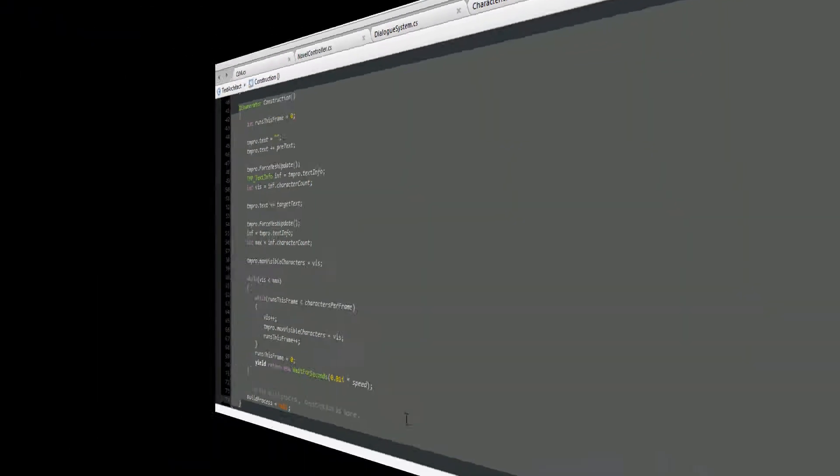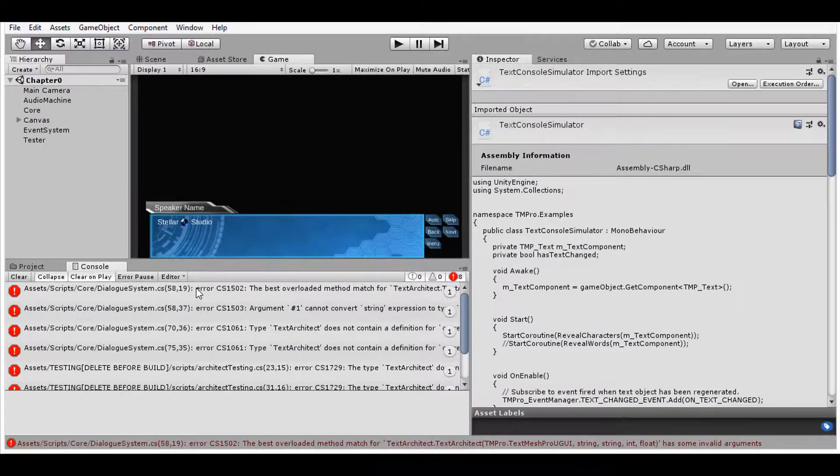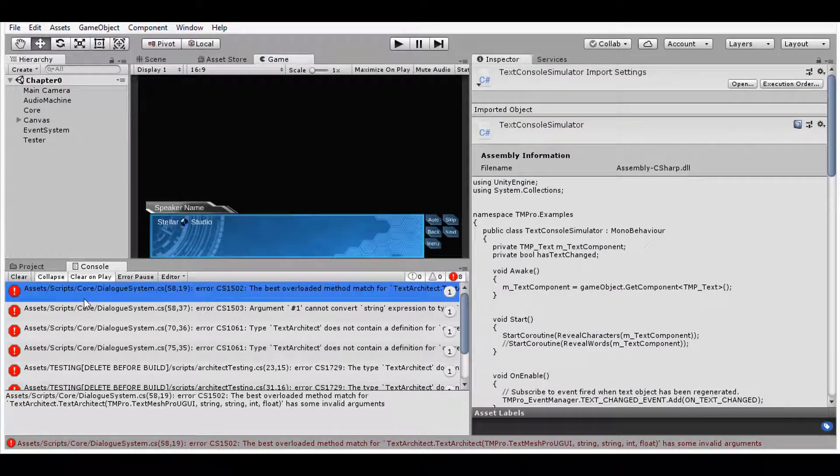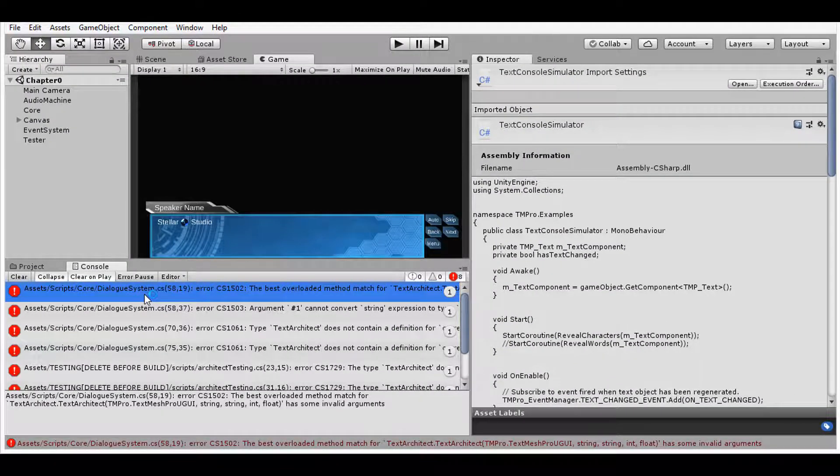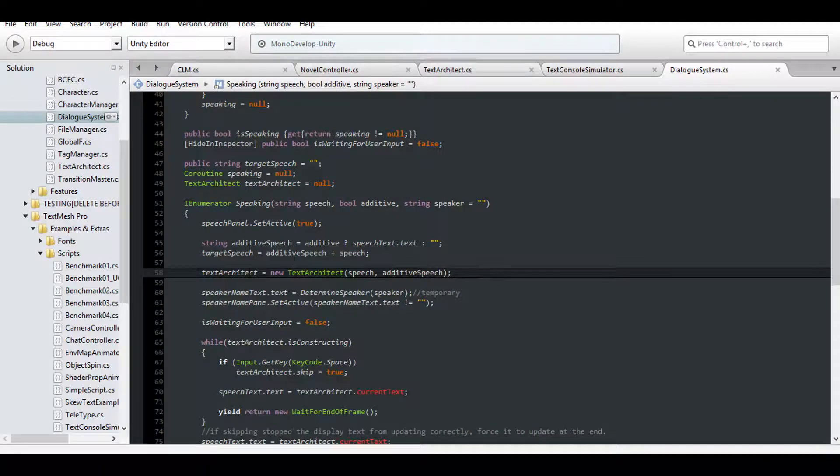Now, because of that, consequently, upon introducing this change to Unity, it'll throw off a few classes that use the Architect. Our dialog system, for one, needs to reference the speech text when creating its Architect.